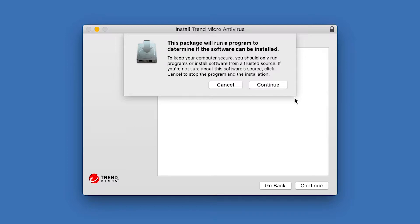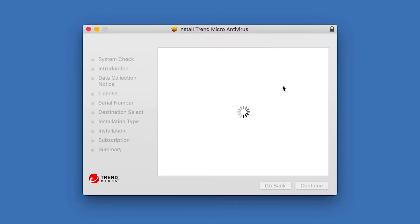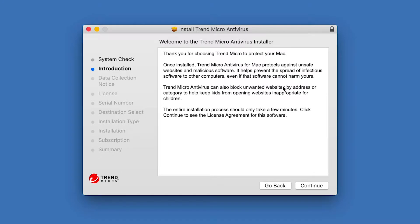The installer will now check if the system is compatible. Click Continue. If your computer passes the system check, the Welcome screen appears. Click Continue.